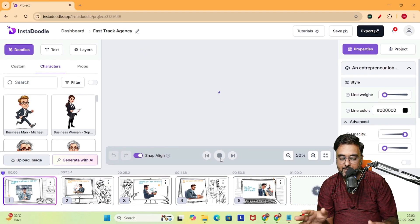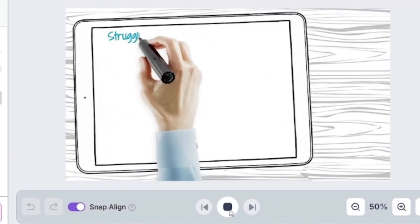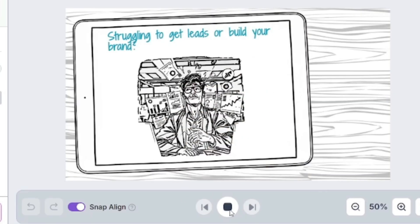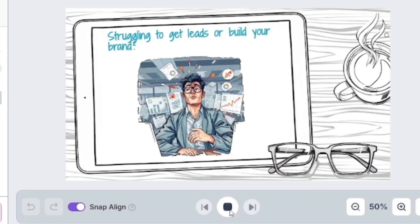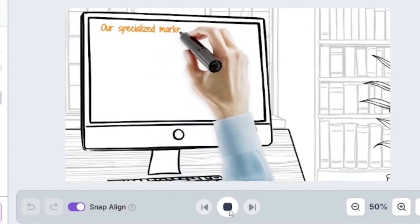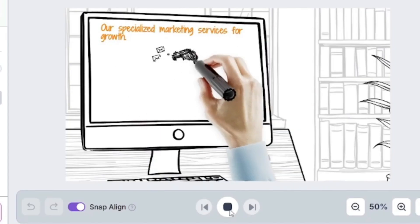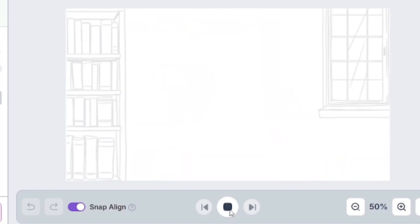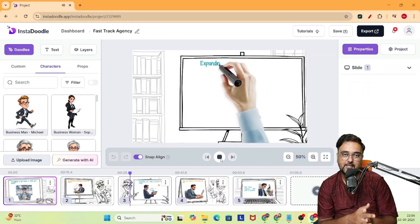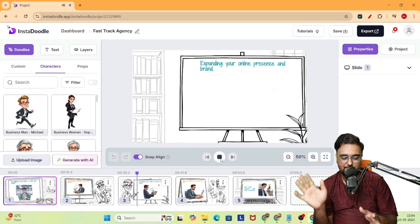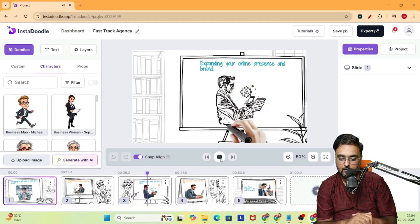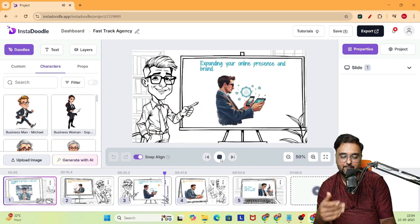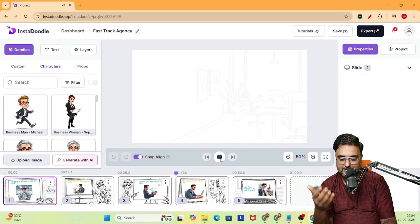And there you go — the slides have been created. Let's play this. 'Are you a small or medium-sized business owner struggling to get more leads, build your brand, or keep up with marketing? Introducing FastTrack Success, your all-in-one marketing partner to help your business grow faster. We specialize in lead generation that brings you quality prospects, funnels and email automation that save time and boost sales. Social media marketing to grow your online business.' In the very first go, it's quite impressive.